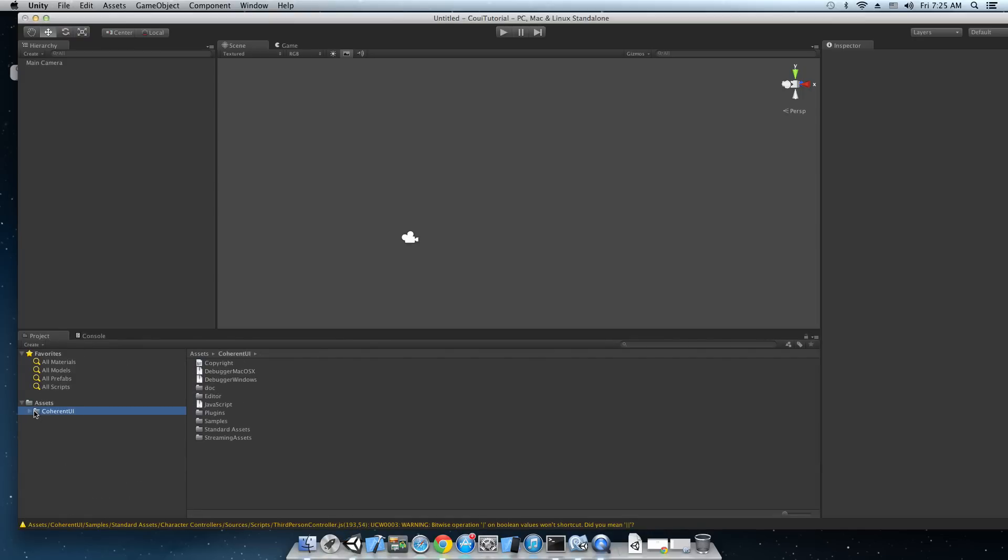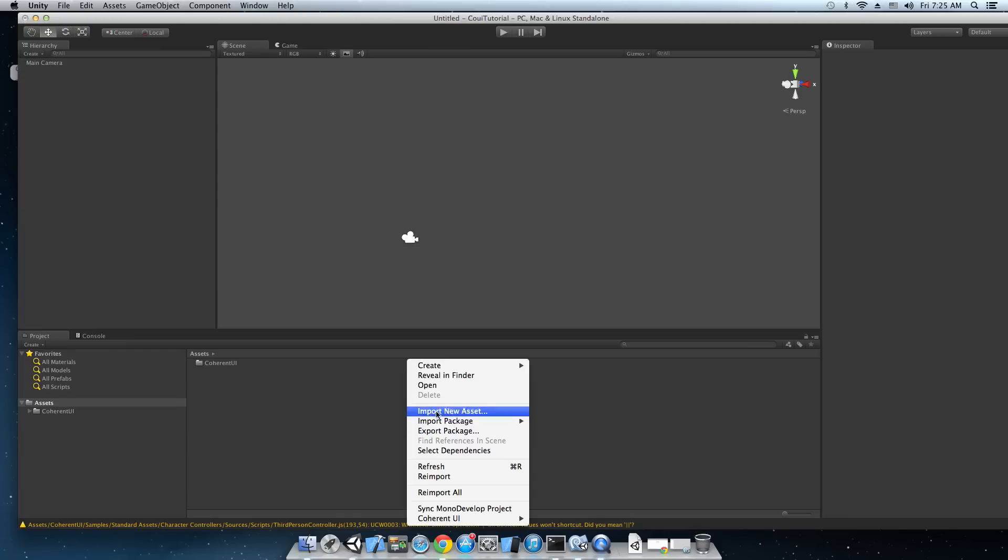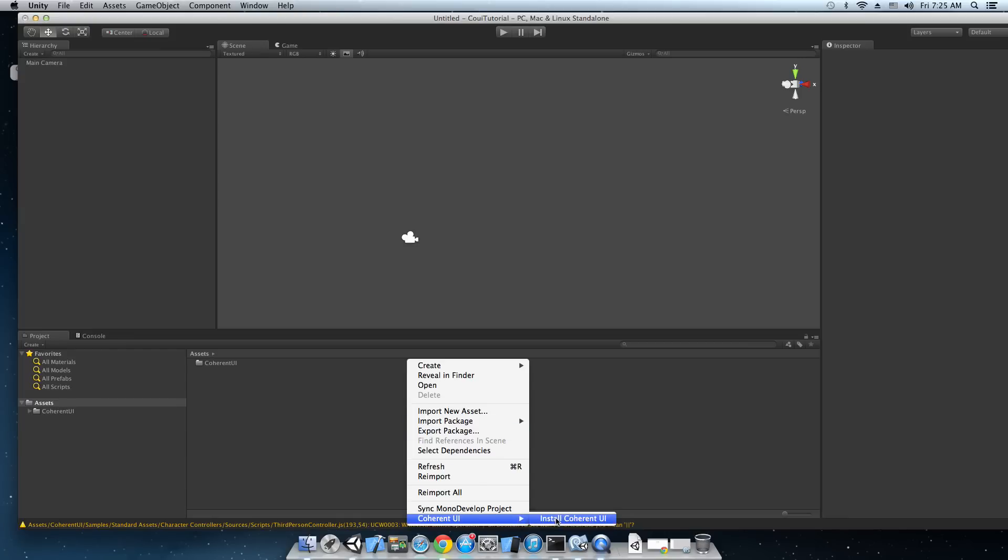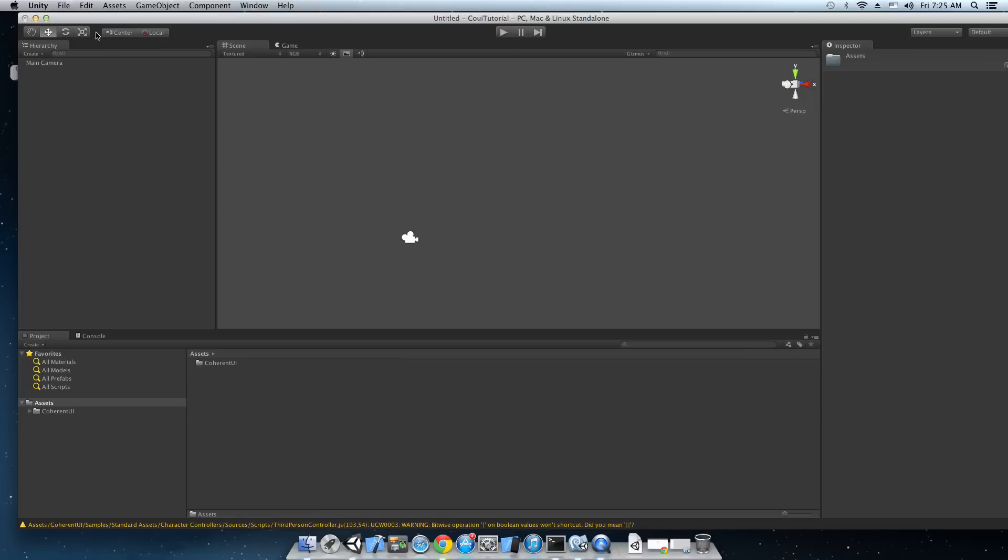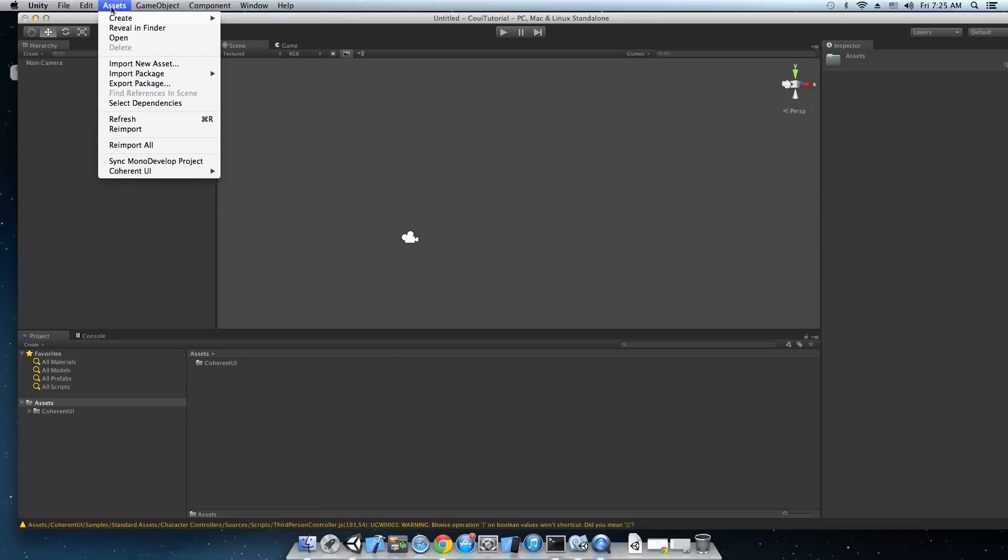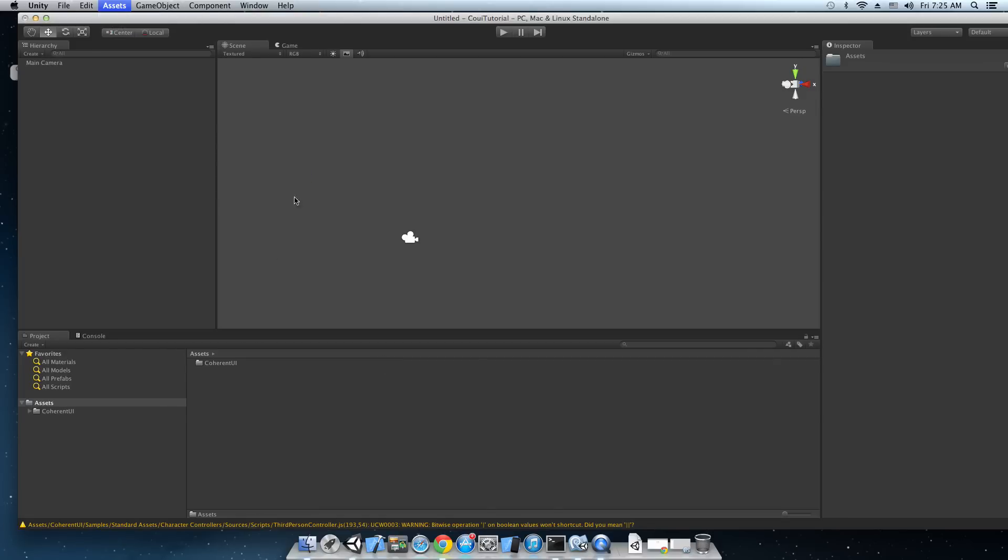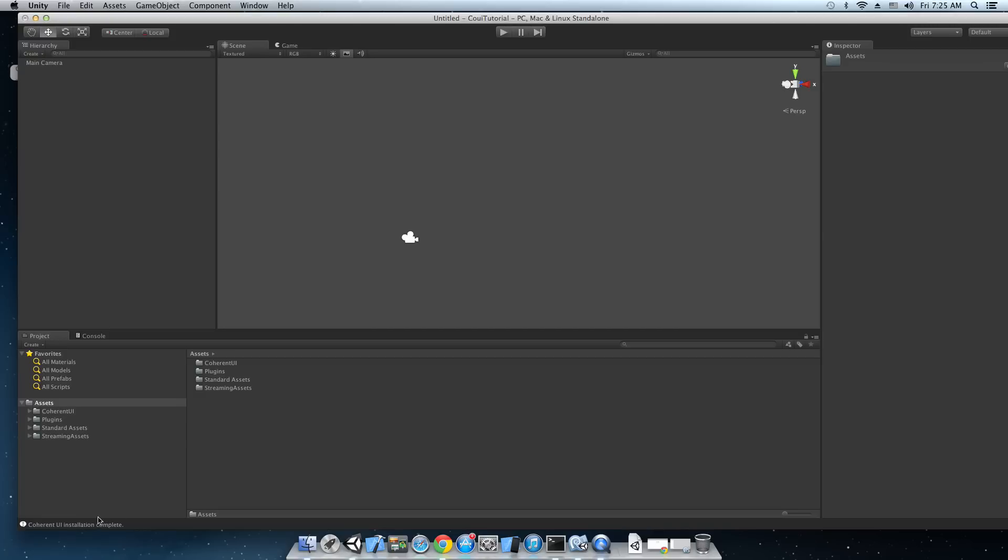Okay, we can do that by right clicking right here, going to the Coherent UI entry and install Coherent UI. You can also do that using the assets menu, Coherent UI, install Coherent UI. Let's just do that. When the installation is complete you're going to see a notification right here. So there it is, Coherent UI installation complete.